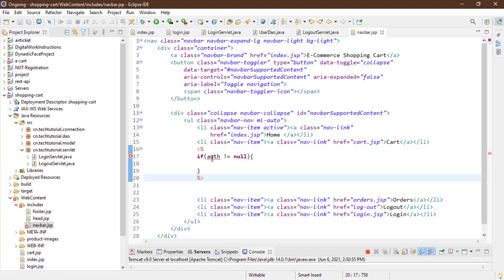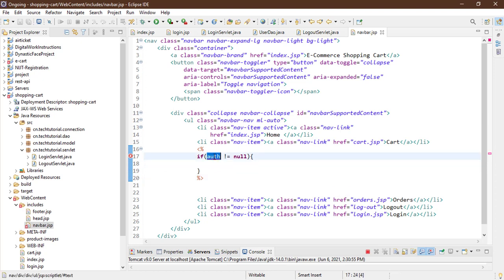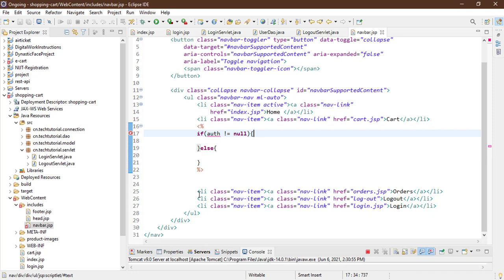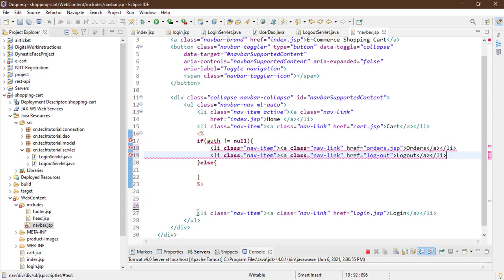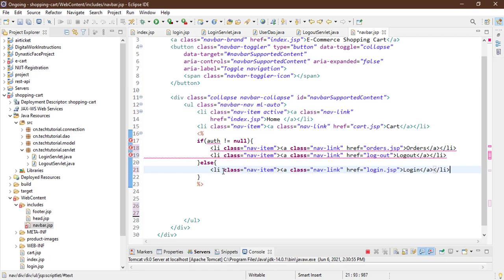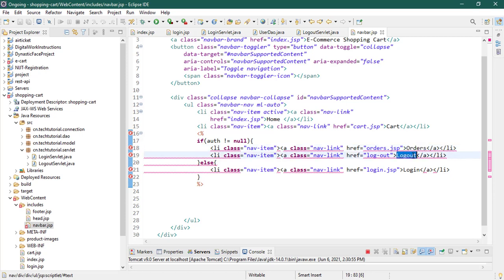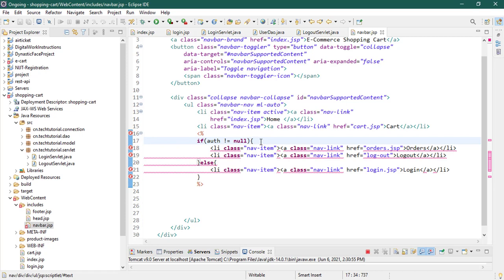By default you can see it's giving an error because it's not finding any 'auth' variable in our navbar page, but don't worry we'll fix it later. Then I'm going to set an else condition. Inside the auth condition I'm going to paste these two lines of code - orders and logout. Inside the else statement I'm going to paste the login option. So if the user is not logged in they see the login option; if logged in they see orders and logout. The cart page and home page are visible to all users.